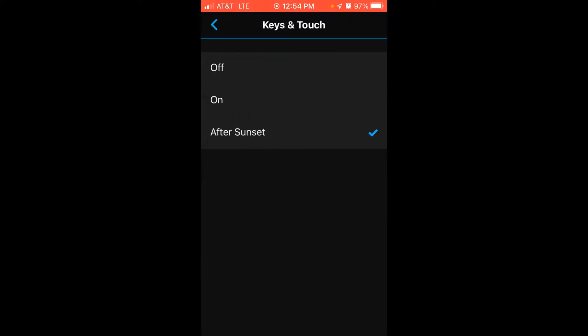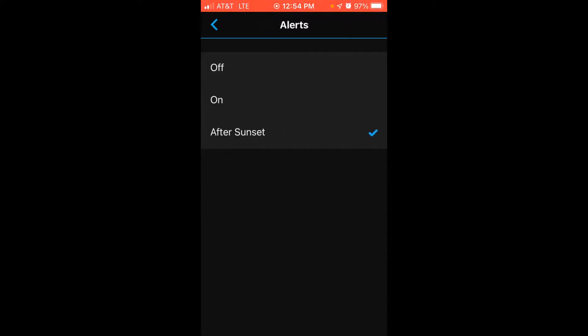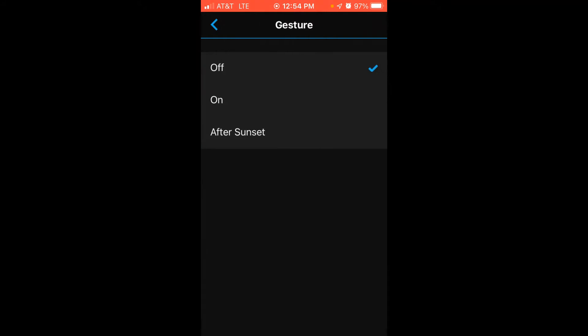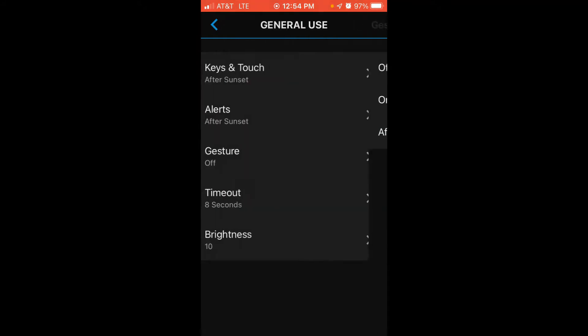Keys and touch, alerts, wrist gesture, again the timeout and the brightness.